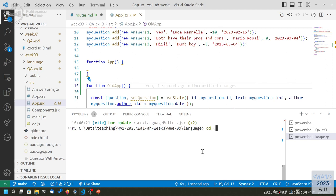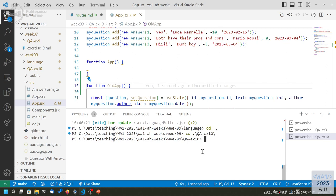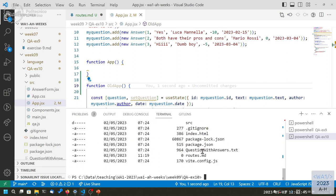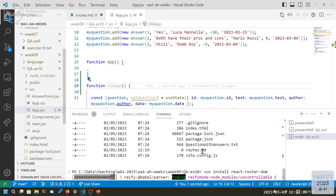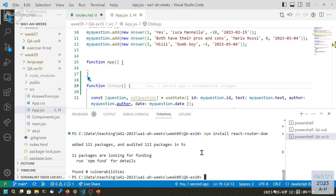In this exercise 10, we need to install react-router-dom. So we run the install for react-router-dom, and then we can restart the project.